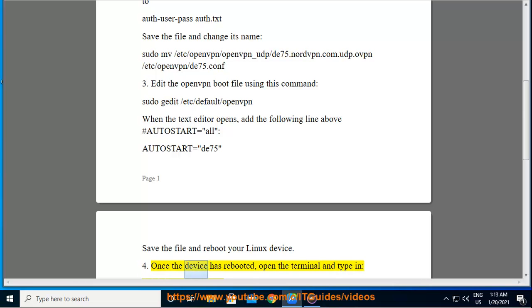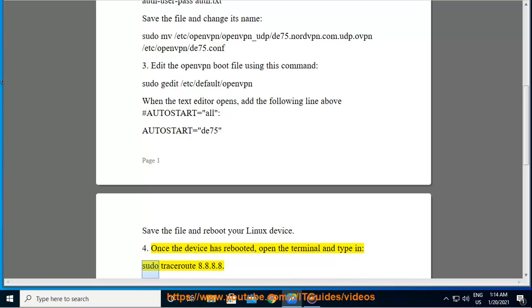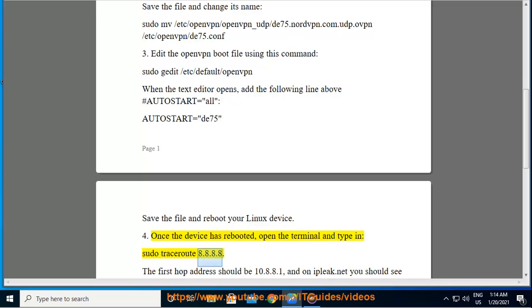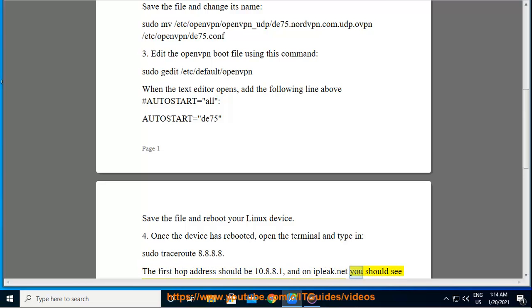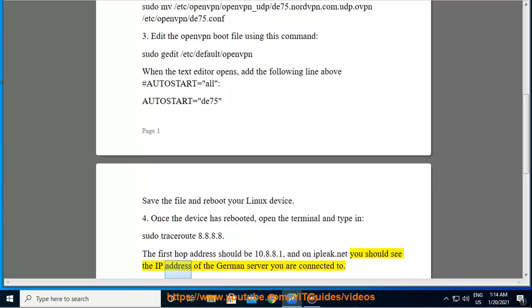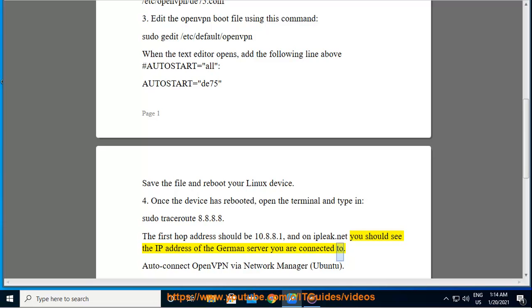Step 4: Once the device has rebooted, open the terminal and type: sudo traceroute 8.8.8.8. The first hop address should be 10.8.0.1. On ipleak.net, you should see the IP address of the server you are connected to.